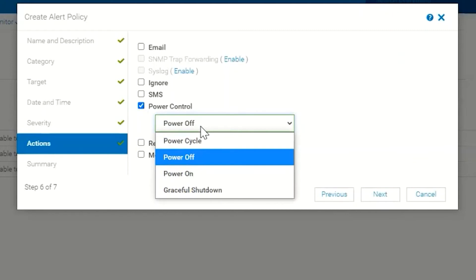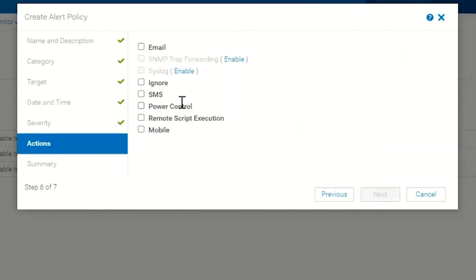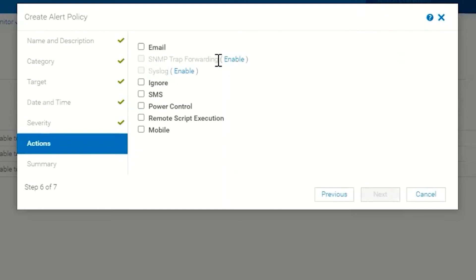For example, if an alert comes in of a certain type we could tell it to turn that device off or power cycle that device. The actions themselves can get pretty granular.